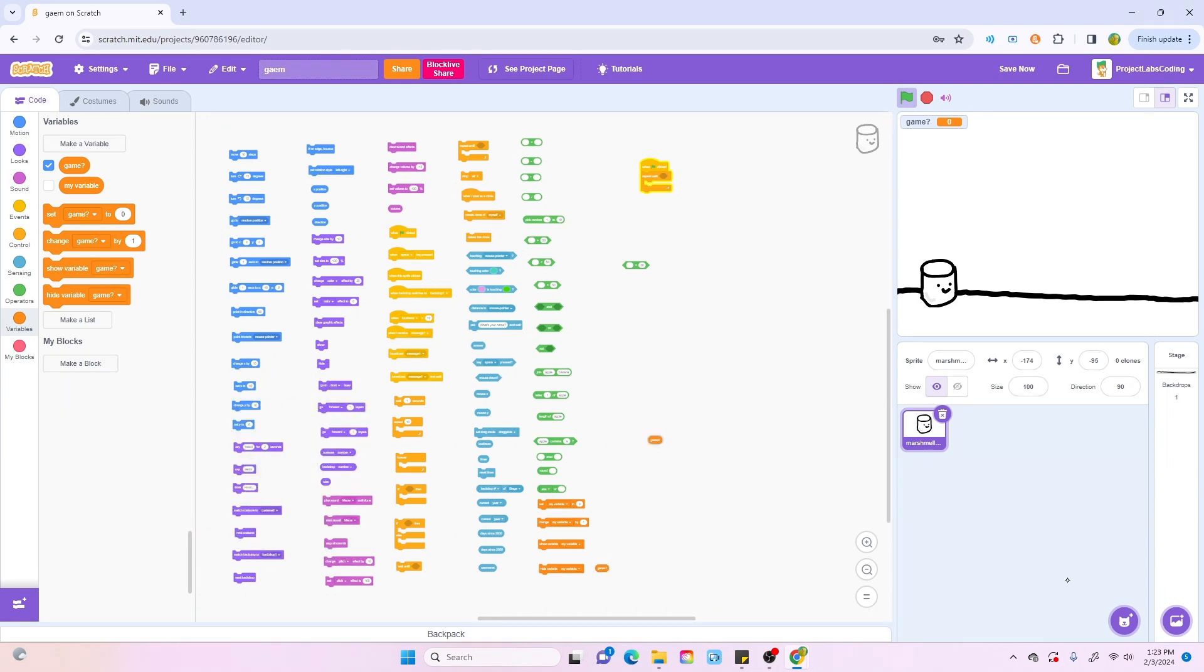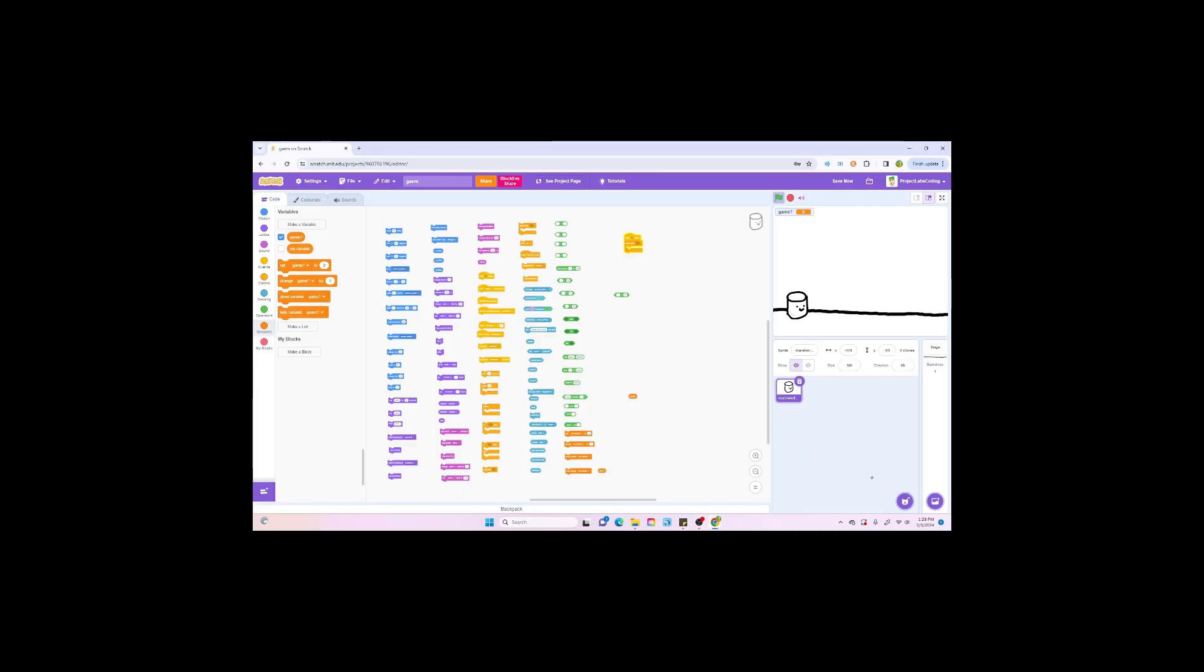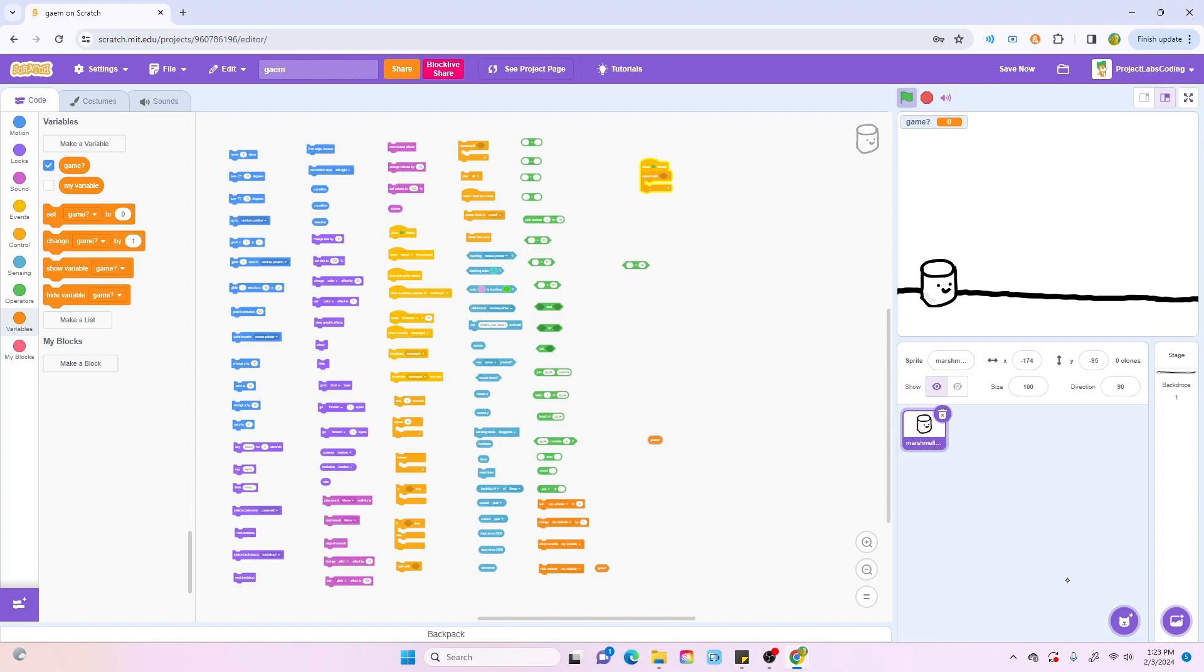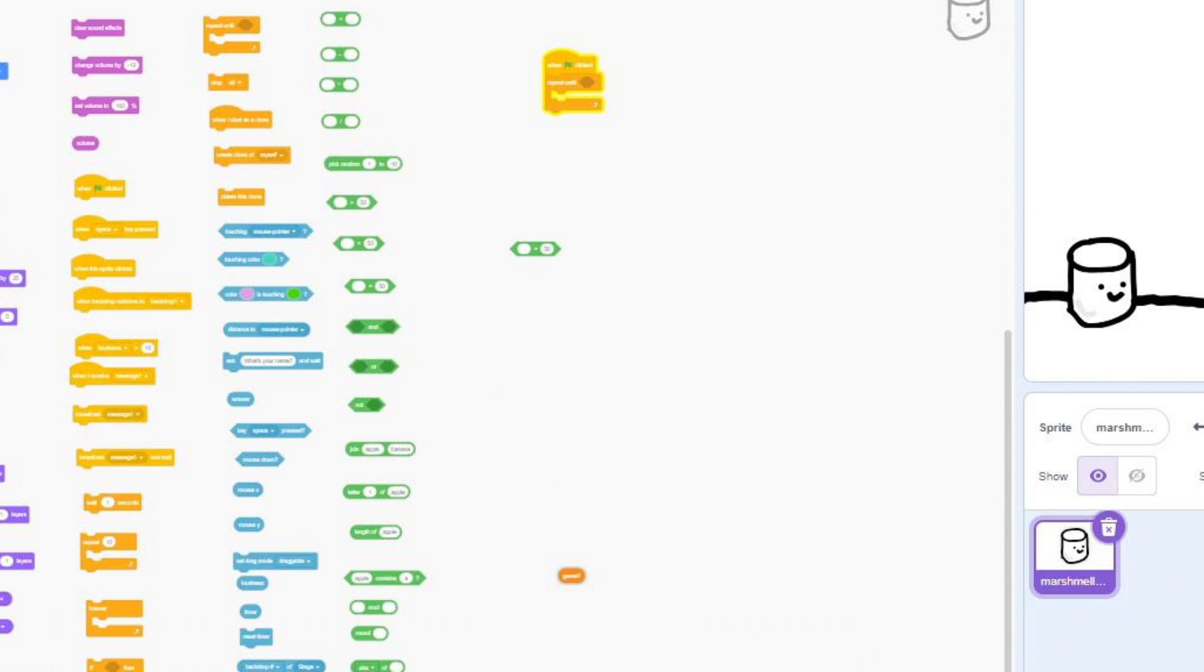Oh my god, dude. This is gonna take so much longer than I expected. Bro, it's been like five minutes or something. My hands are already sweating, and I have four blocks. Four blocks! Two of which aren't even connected.